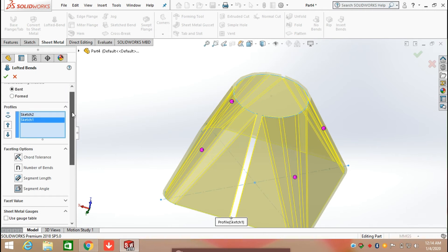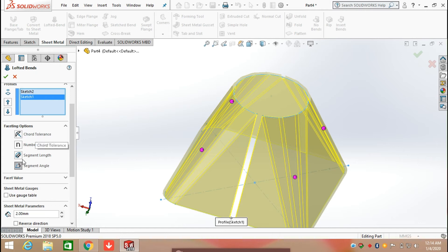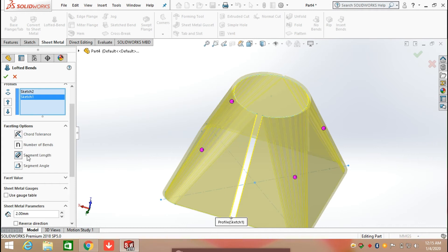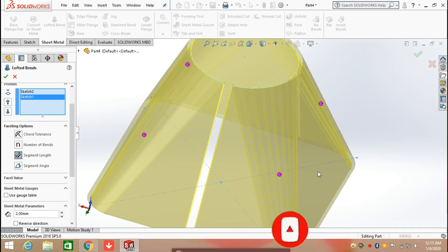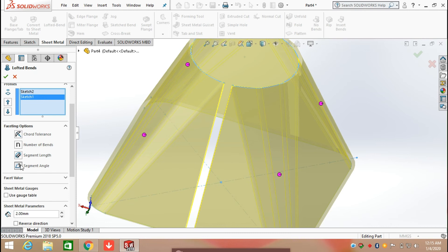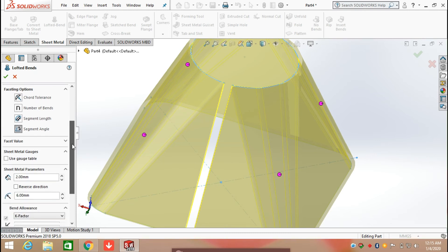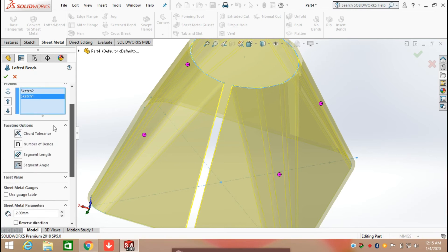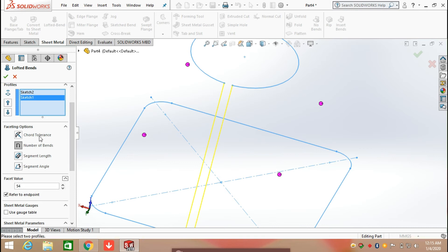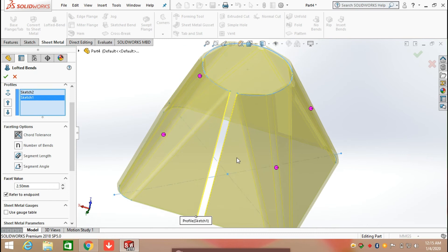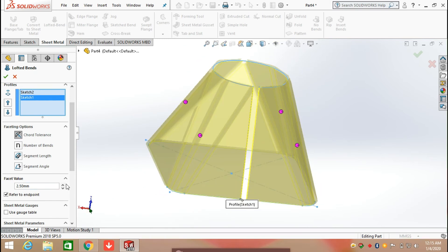Scrolling up, here we have a skin option with four choices: Total Length, Number of Bands, Segment Length, and Segment Angle. When I click on Segment Length, the sheet metal is bent with a defined number of segments. The Segment Angle option lets you set the angle of each segment. By selecting Number of Bands, you can increase or decrease the number of bands. You can also adjust the Total Length value.